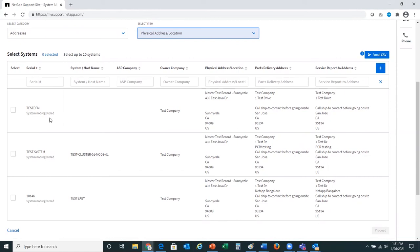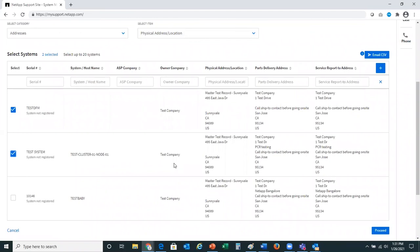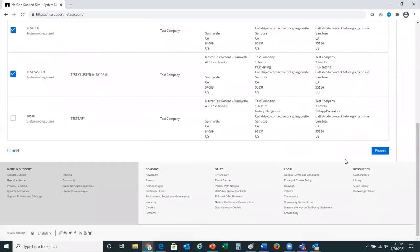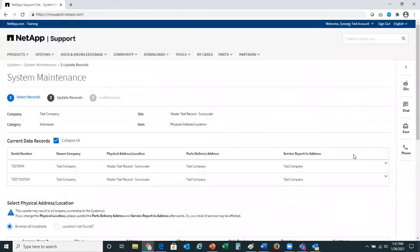For this demo, I'll go ahead and select two systems that I would like to change the physical address and location for. I've selected my two serial numbers and will proceed.